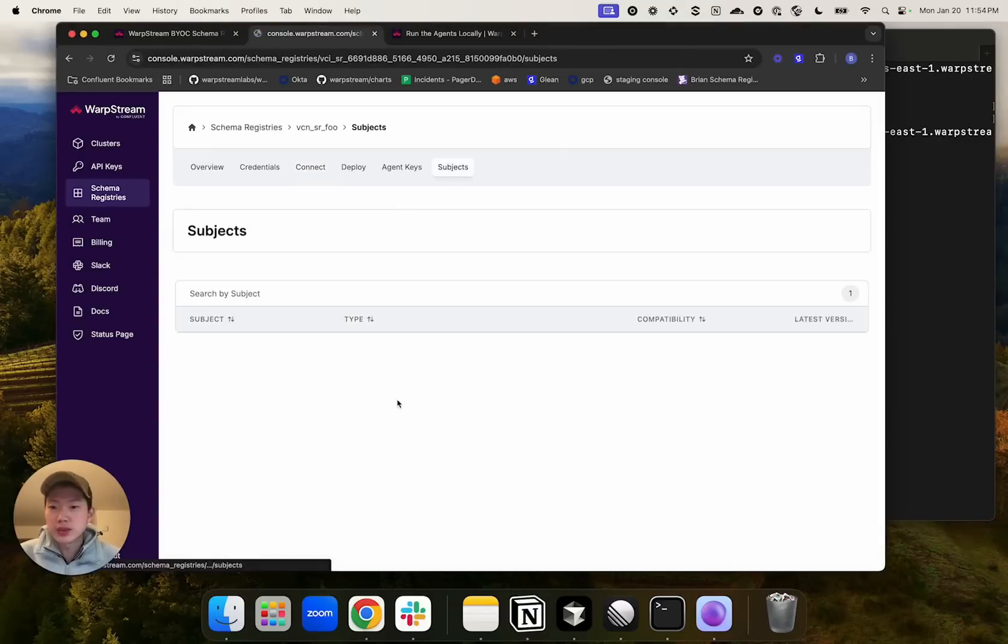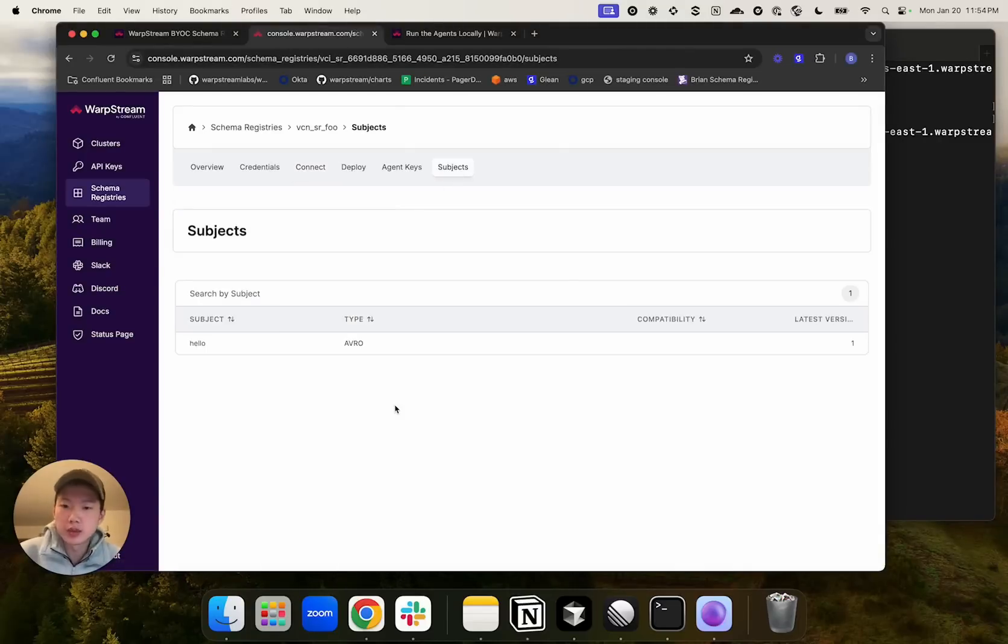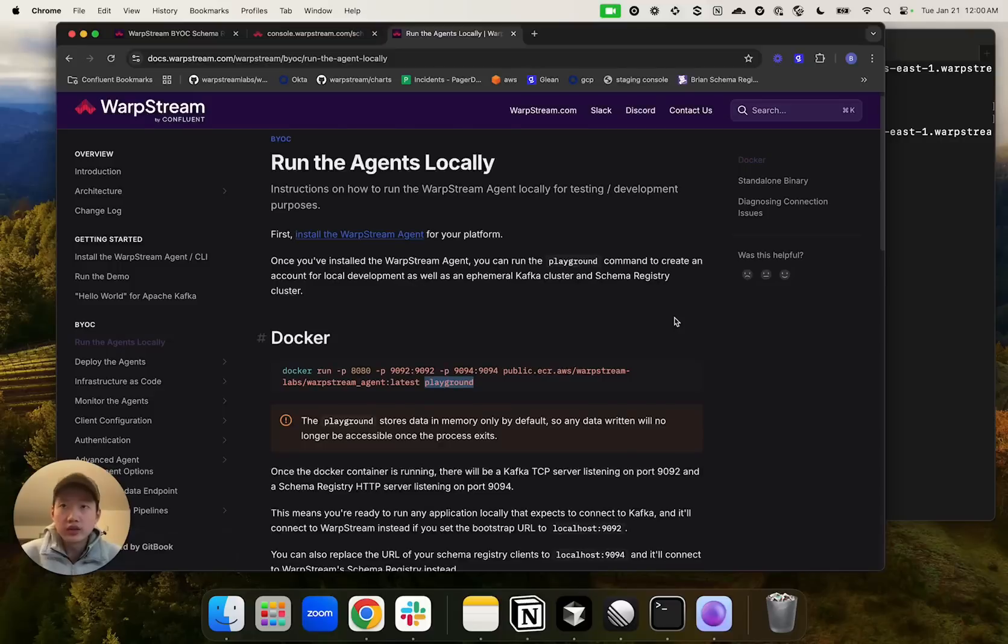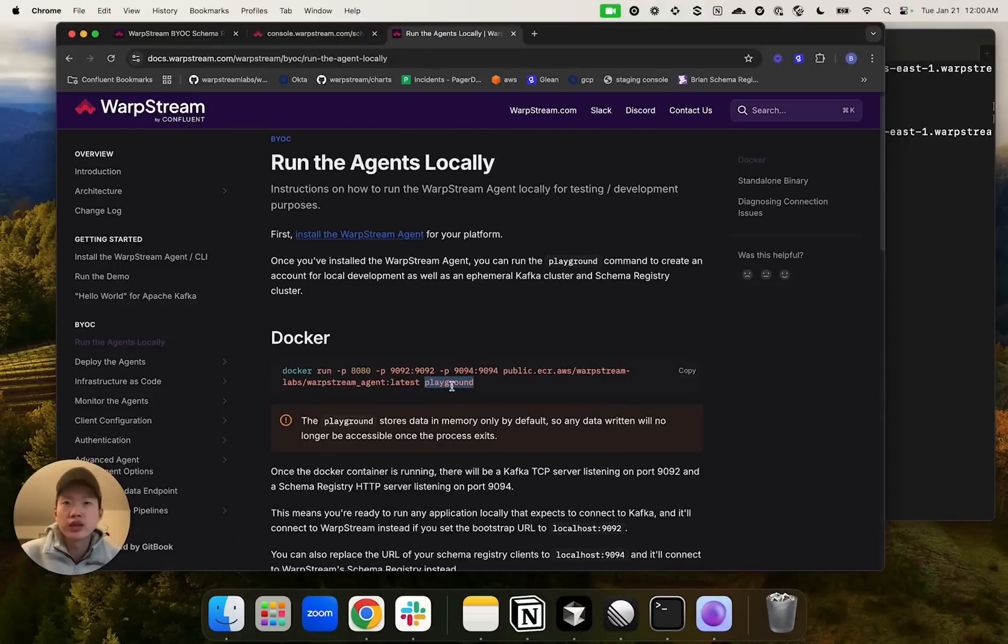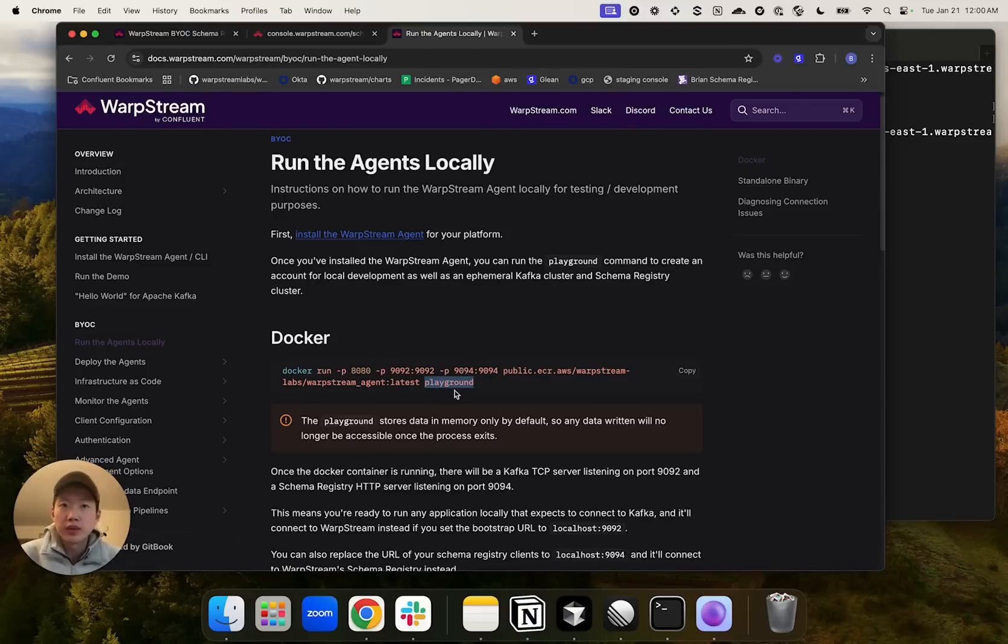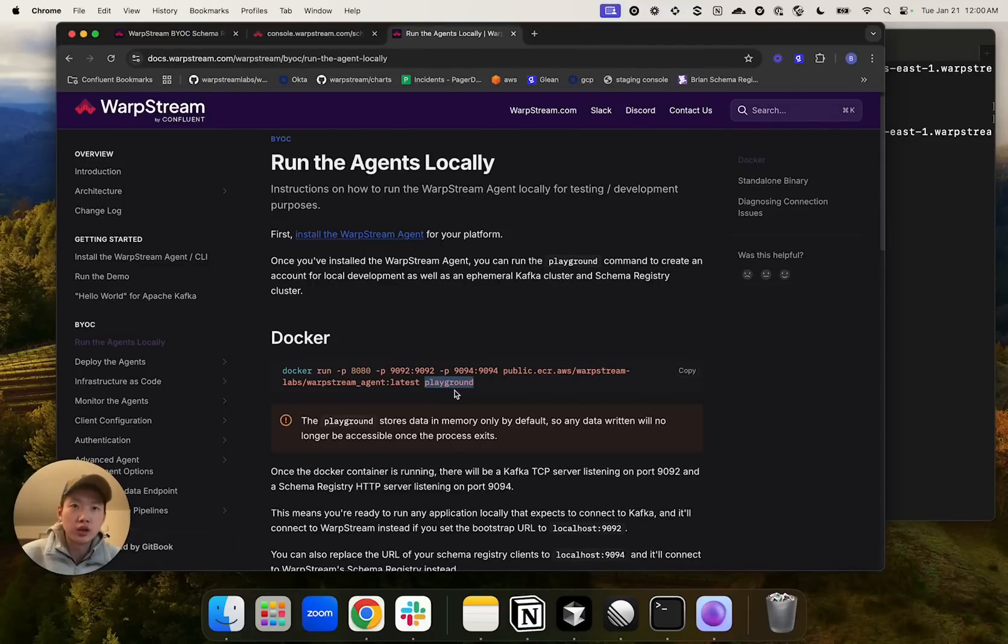If we go to the subjects page, we can also see the registered subject. Finally, if you just want to test for development purposes, you can just use the playground command to create a temporary account for local development. The playground command will also deploy the Kafka agent and a schema registry agent locally so that you can interact with them.